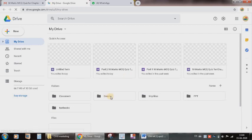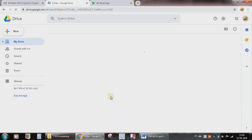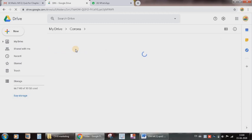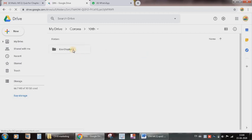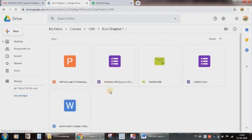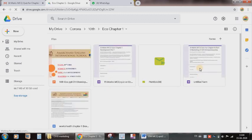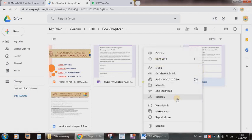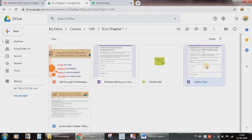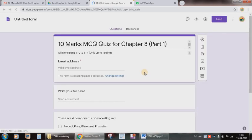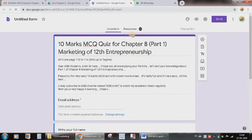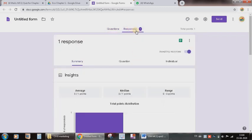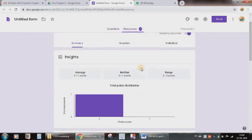Remember the folder where you had created. So in 10th Eco Chapter 1, I had created the new form. So this one is that particular form because I had not given the name. If I want to rename this file then I can right click and I can rename it. Now if I double click on this, then look here, just now I responded for this particular quiz and I will be able to see the response.